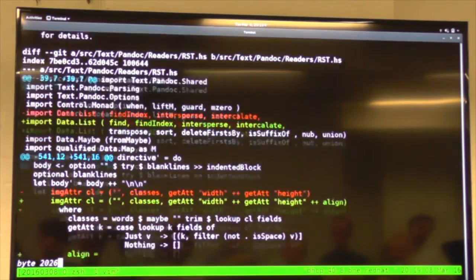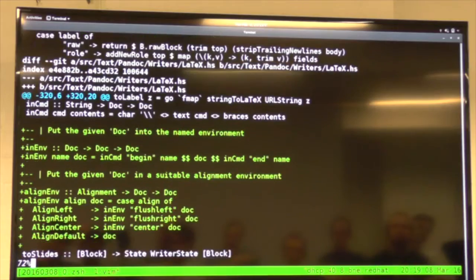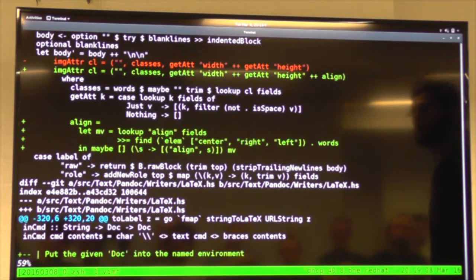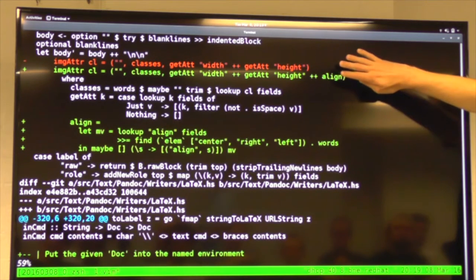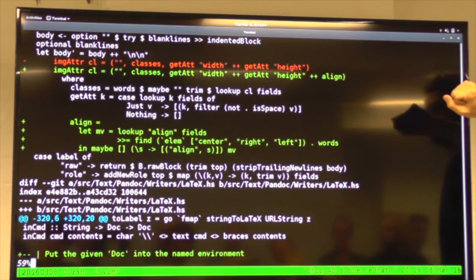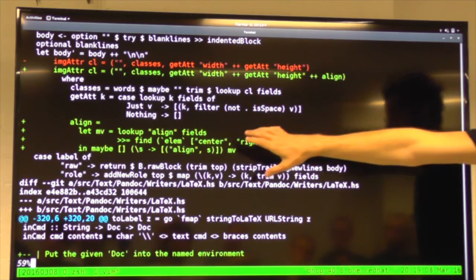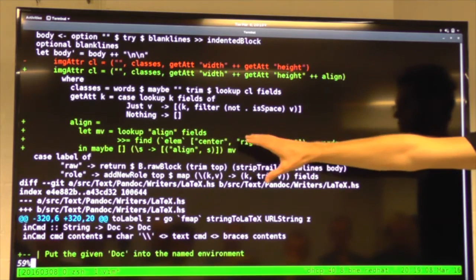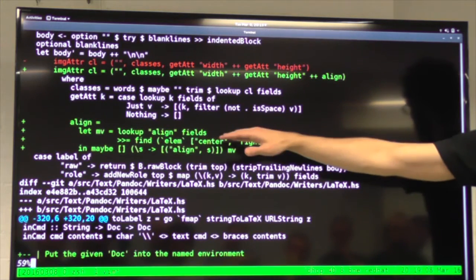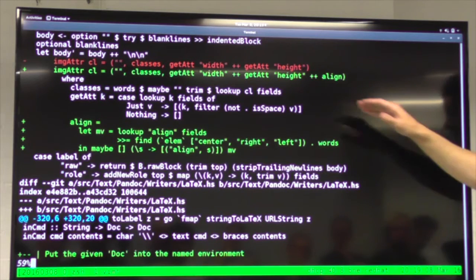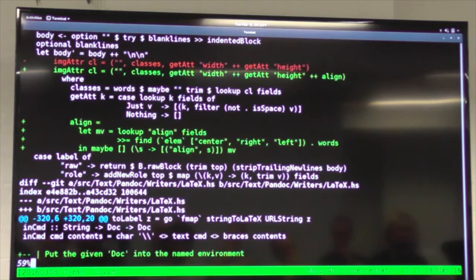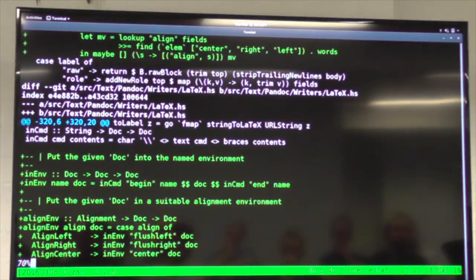Looking at my pull request diff: in the reStructuredText reader I've added an 'align' value to the tuple returned by imageAttr. The align is defined as: look up 'align' in the fields, and if it's there, find the first occurrence of 'center', 'right', or 'left'. If found, add that attribute and carry it through Pandoc to the writer. Then in the LaTeX writer, in the inlineToLaTeX function, pattern matching on an image: instead of ignoring the attributes, I break them open, look up 'align' in the key-value map, and map left/center/right/absent to AlignLeft, AlignCenter, AlignRight, or AlignDefault constructors. Then I wrap the image in an 'alignEnv' which lifts the document into a LaTeX flushleft, flushright, or center environment accordingly. If AlignDefault, we do nothing.